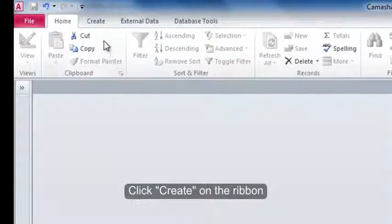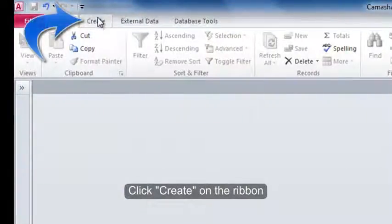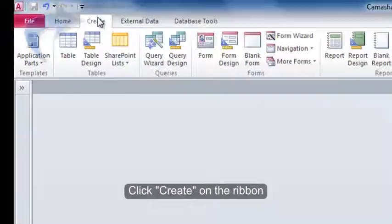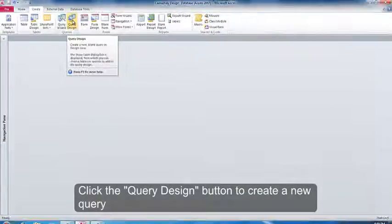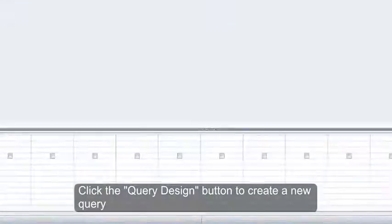Click Create on the ribbon. Click the Query Design button to create a new query.